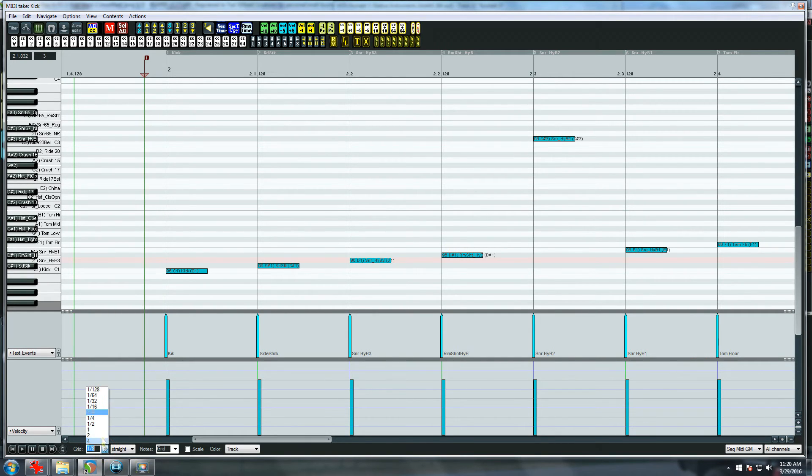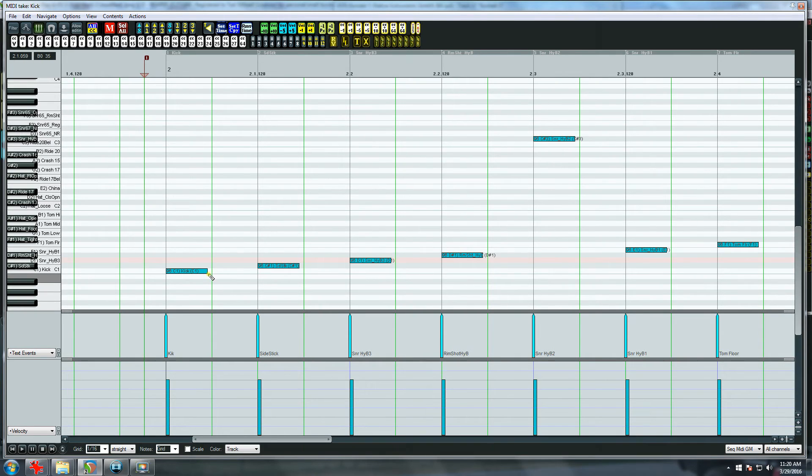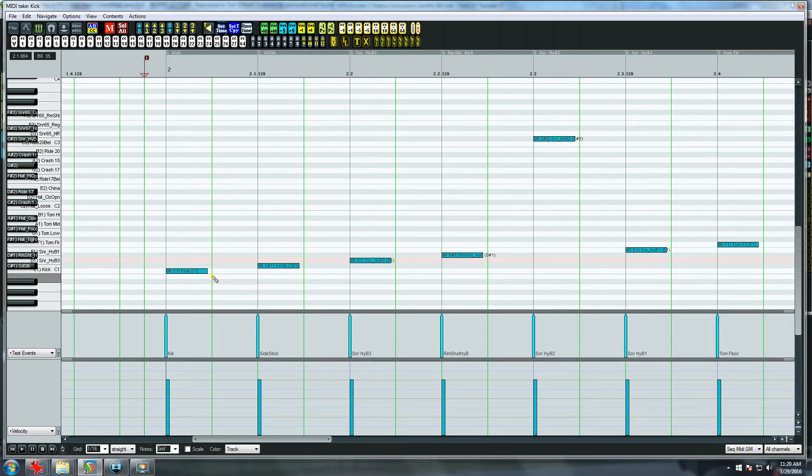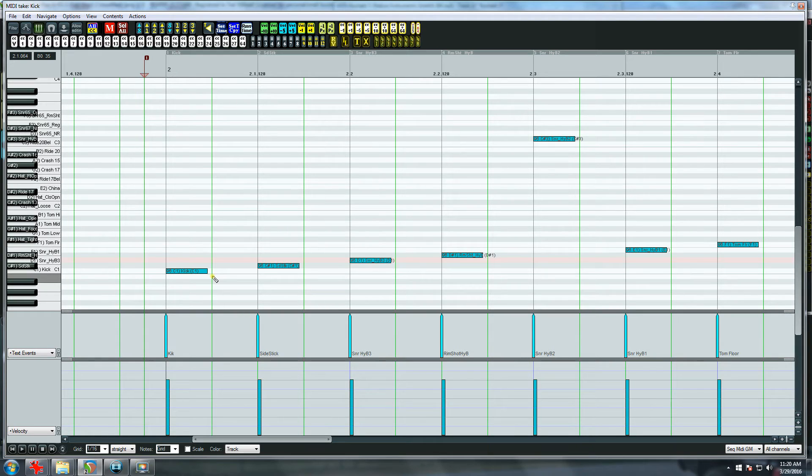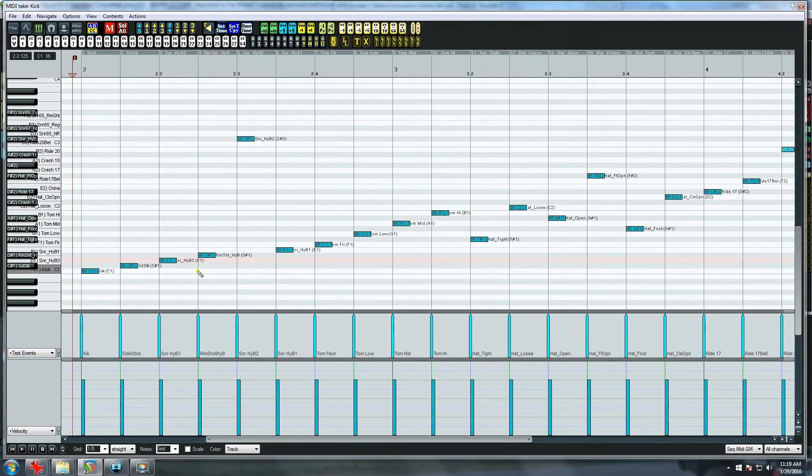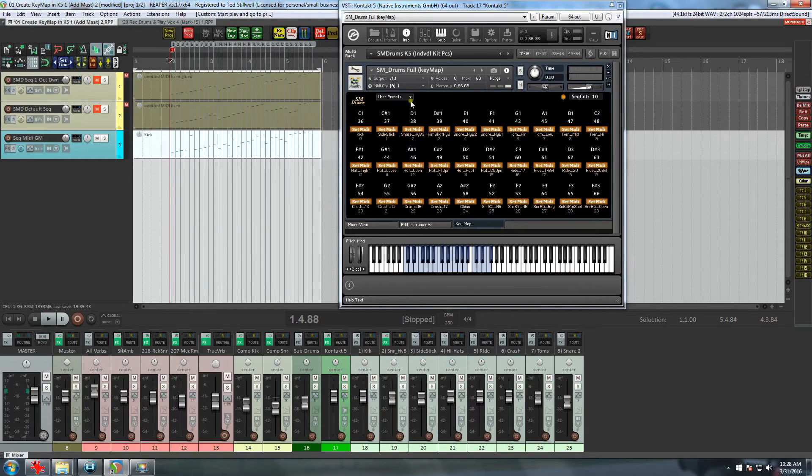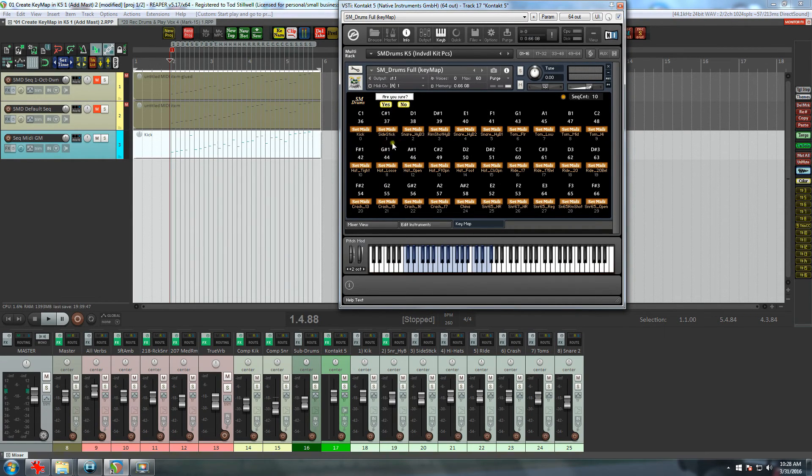As you can see, the grid is set to eighth note straight, and each note is positioned exactly on the eighth note. Now I'll change the grid to sixteenths, and as you can see, each note is just slightly less than a full sixteenth note long. These are two important factors for using a sequencer, and you can find more info on this in the Key Map User's Guide.